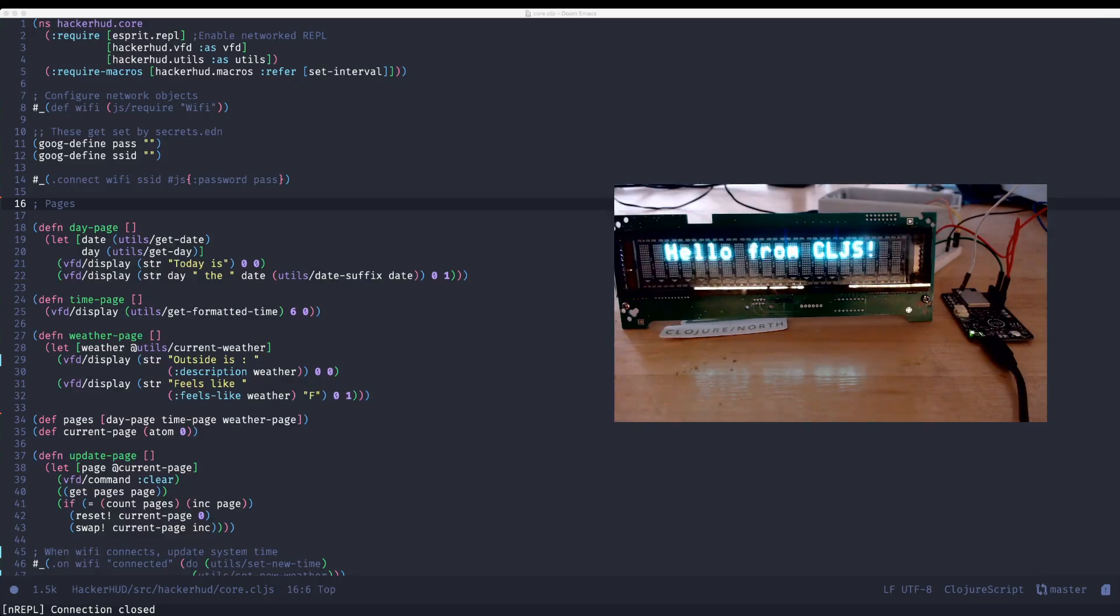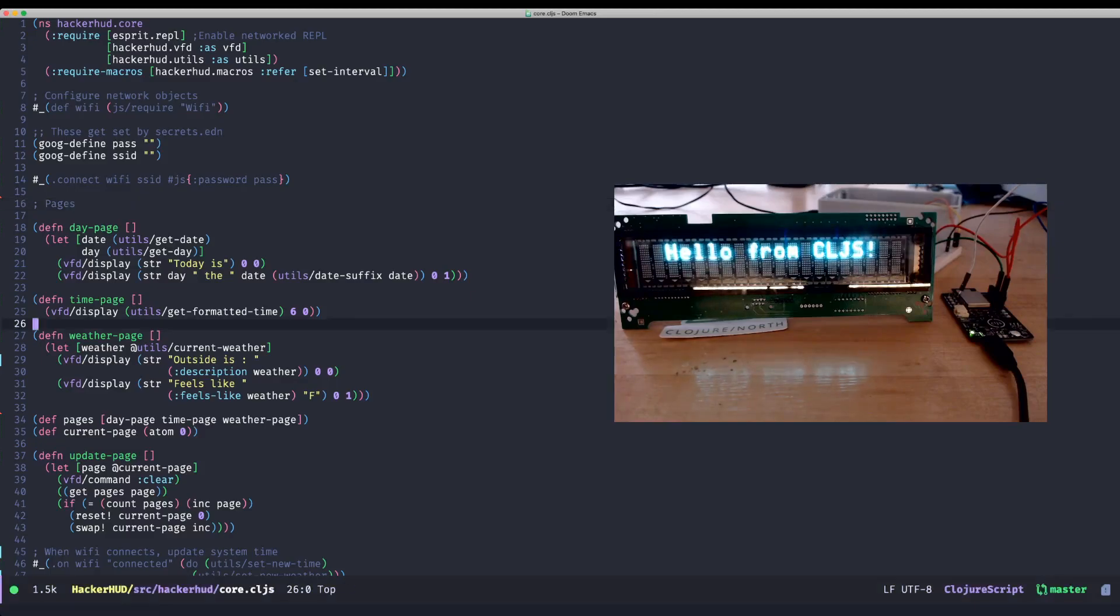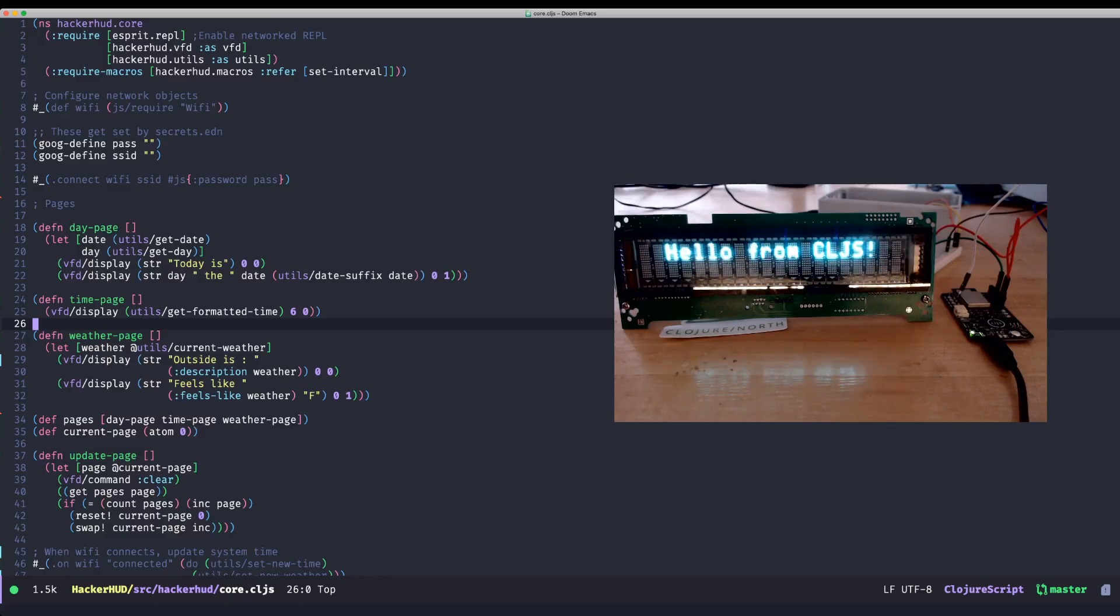So first off, I want to show, I've modified a little bit of the Esprit, that's the name of the project for the ClojureScript stuff, to work with CIDER. And I'll post all the code for this as well.